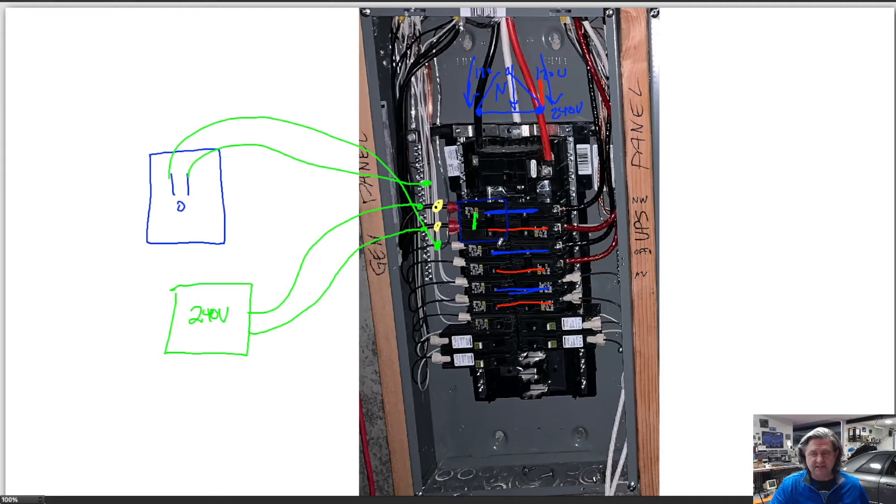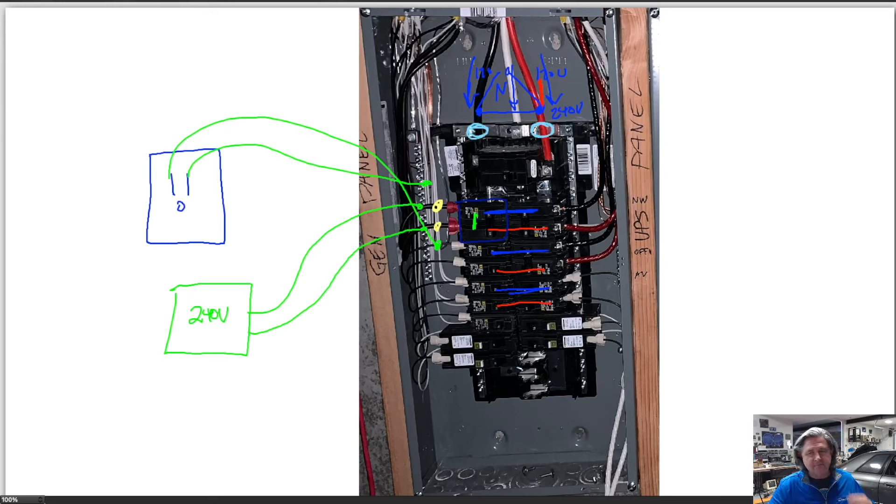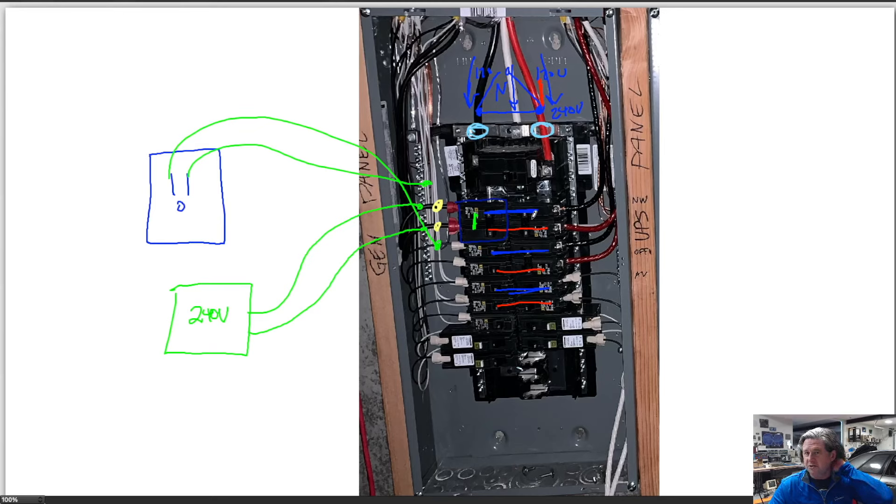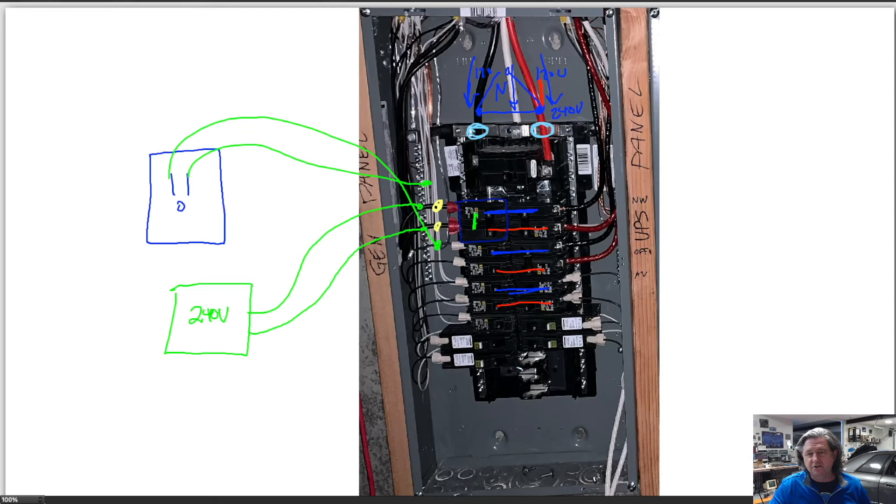What this means relative to the whole power measurement thing is that when you install CTs you typically will install probably a CT on each of the two incoming wires here, and that allows you to measure the total power coming into the panel which is kind of the upper level value you want to know.